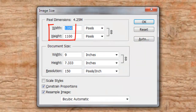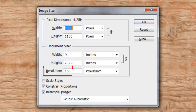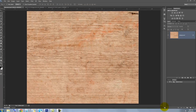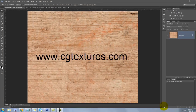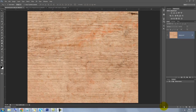This document is 1350 by 1100 pixels with a resolution of 150 pixels per inch. I got this texture from CGTextures.com and I'll provide the link in this video's description area so you can download it directly.